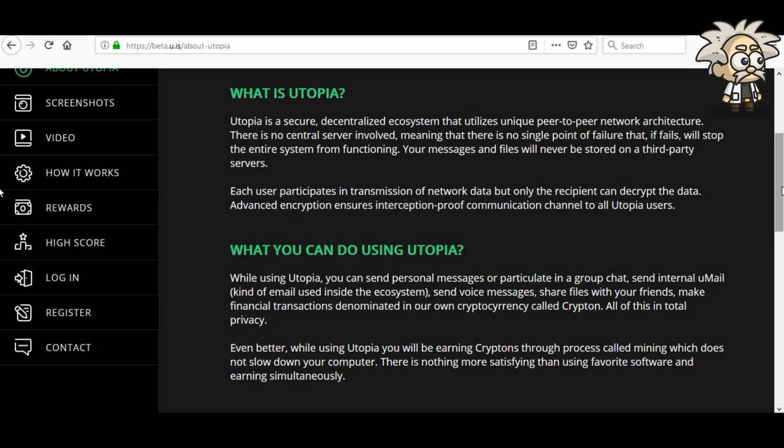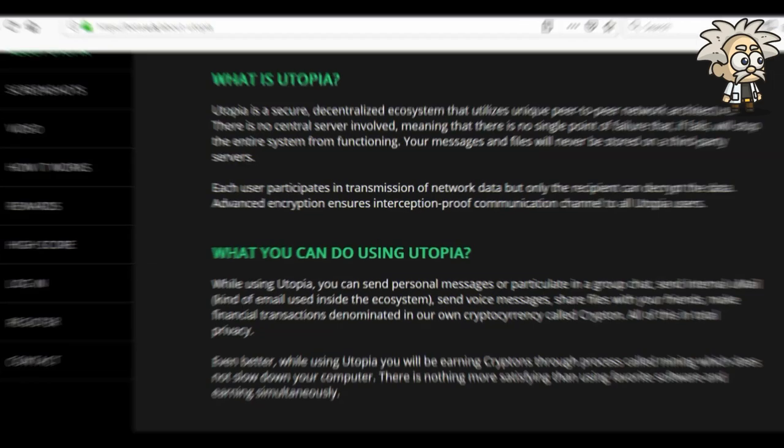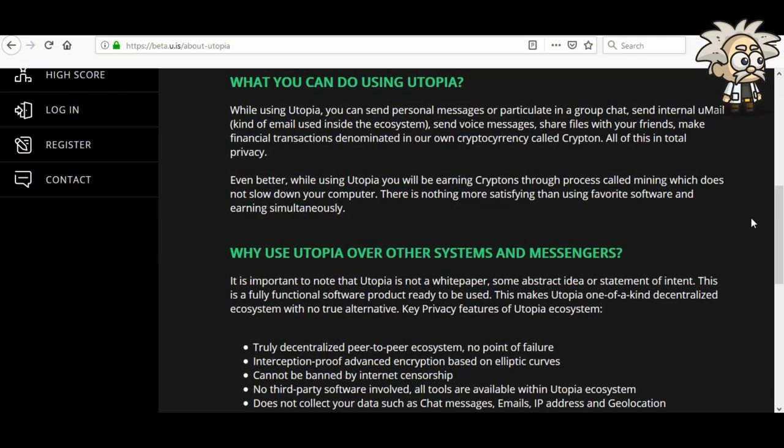Utopia is a secure, decentralized ecosystem that utilizes unique peer-to-peer network architecture. There is no central server involved, meaning there is no single point of failure that would stop the entire system from functioning. Your messages and files will never be stored on a third-party server. Each user participates in transmission of network data, but only the recipient can decrypt the data. Advanced encryption ensures interception-proof communication channels to all Utopia users.